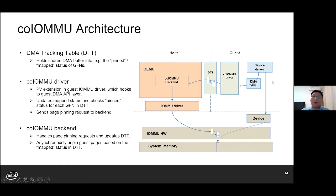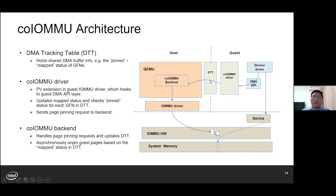This page is about the architecture of Co-IOMMU. First, we introduce the DMA tracking table, the DTT, to hold the shared DMA buffer information — for example, the pinned status and the mapped status of each GFN. In the guest, the Co-IOMMU driver is hooked to the guest DMA API layer; it's a virtual IOMMU driver with our PV extensions. This driver intercepts the DMA API operations in the guest and updates the DTT accordingly. For pages not pinned yet, the driver will send page pinning requests to the backend. At the host side, the Co-IOMMU backend handles the page pinning requests, updates the DTT, and sets the pinned status for the GFN. Also, the host Co-IOMMU backend is asynchronously unpinning guest pages based on the mapped status in DTT.